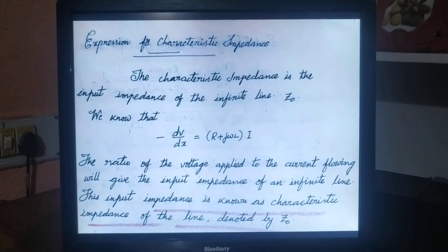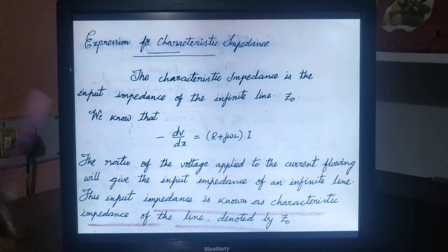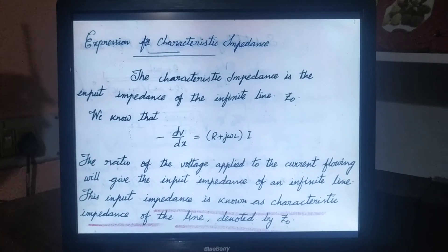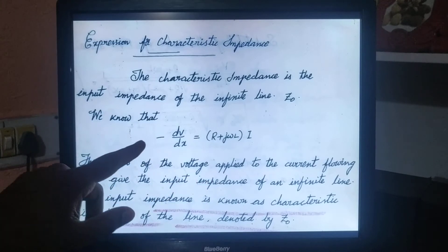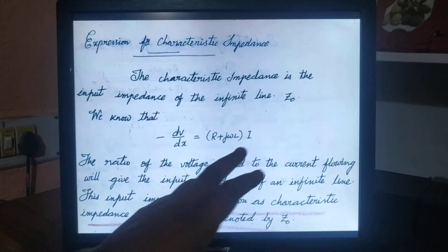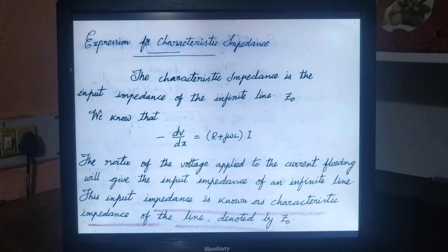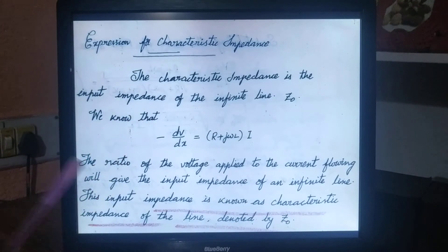From the transmission line equation concept, we know this equation. This equation is derived with reference from the transmission line equation, where minus dV by dx is equal to R plus j omega L into I. So the differentiation of voltage in terms of current — this is the basic equation taken from the transmission line equation concept.